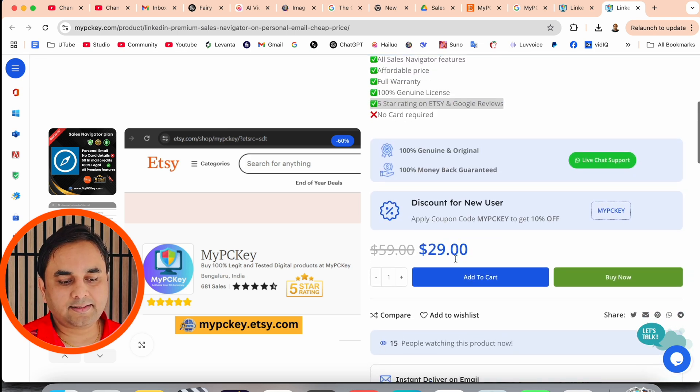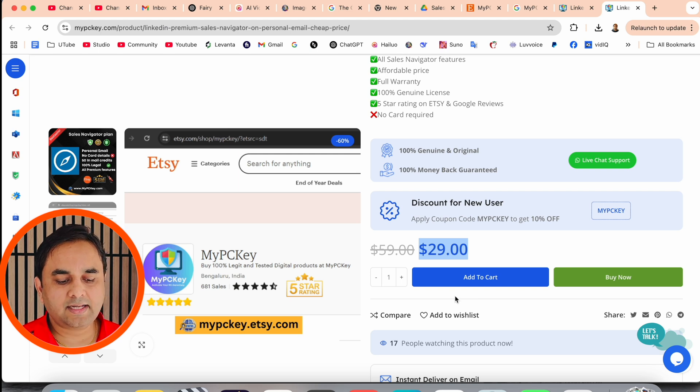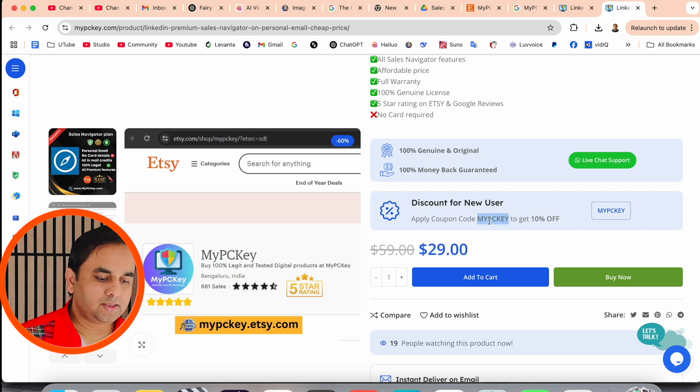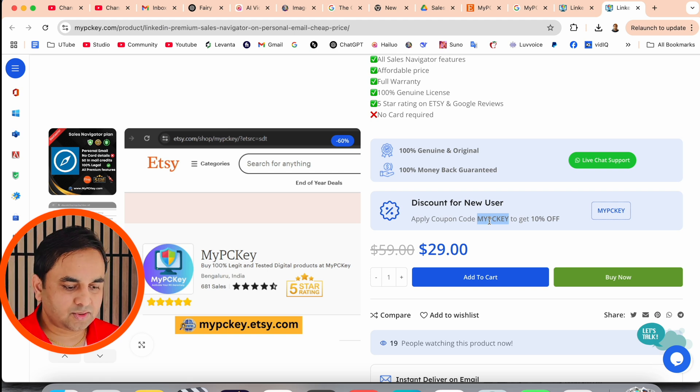So here, the tech support WhatsApp number is available. If you are facing a problem, you should ask them, they are helping you, all the information 100% genuine.